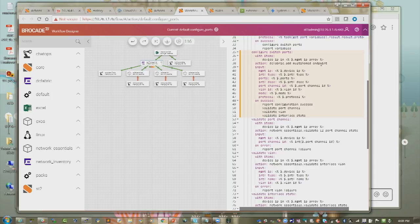Once the configuration workflow is complete, validation workflows take the data and retrieve operational data from the switch, verifying if the port channel is in sync, if members are correct, if the port is up, and if the VLAN is configured on the port. The server installer can prove via the Slack channel that the installation is done and everything is working, then move on.